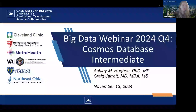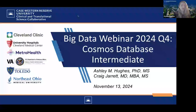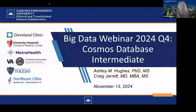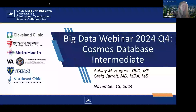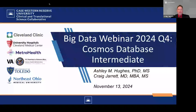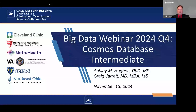I'm Dr. Ashley Hughes, an associate professor at MetroHealth in the Center for Clinical Informatics Research and Education, and I am joined by Dr. Craig Jarrett. I'm Craig Jarrett. I'm a Clinical Informatics Fellow. I work clinically as a cardiothoracic surgeon, and I'm a PhD candidate at Case Western finishing my PhD in Clinical Informatics.